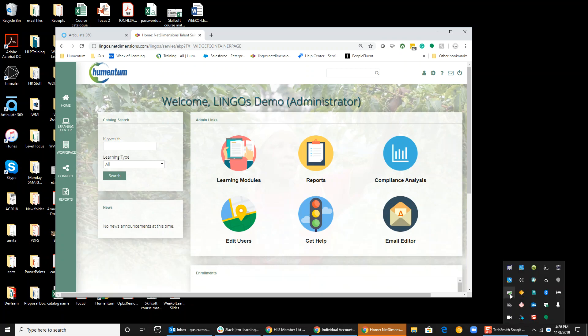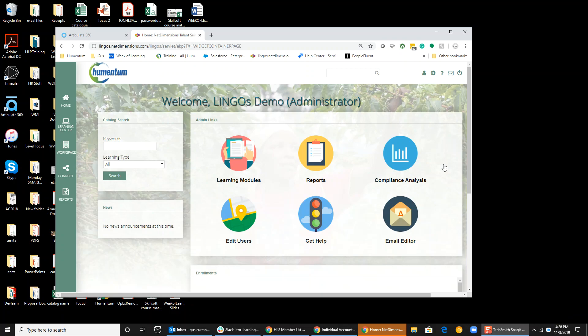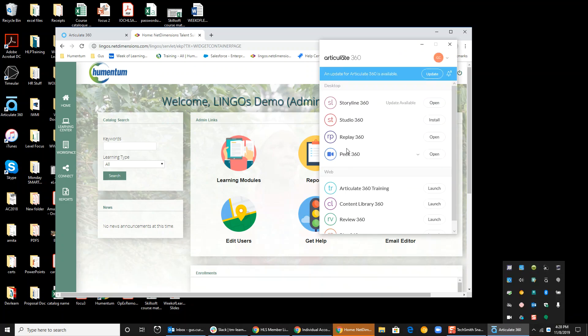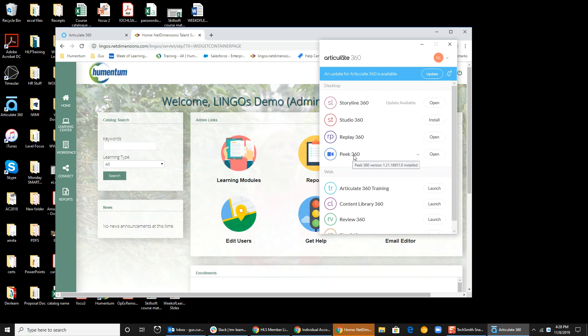If you look down here, I'm going to find my Articulate icon. It's right here. It's got the little A. And I'm going to use Peek. Now I've already installed it. You need to install it. It's an app that's included in Articulate 360.